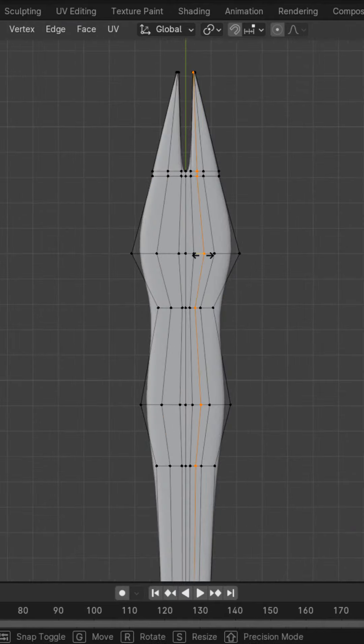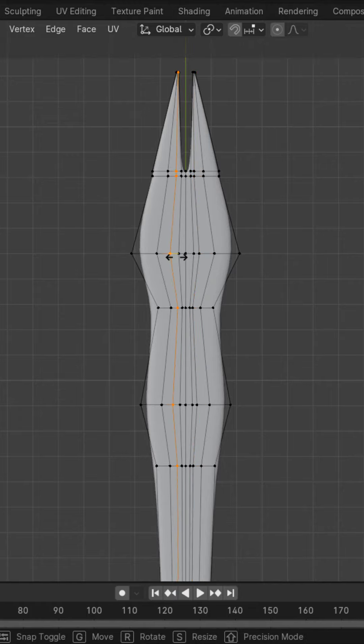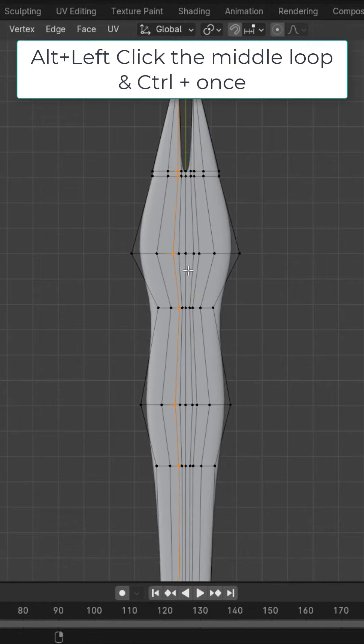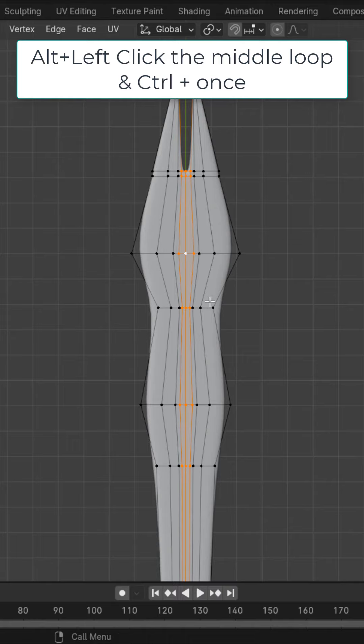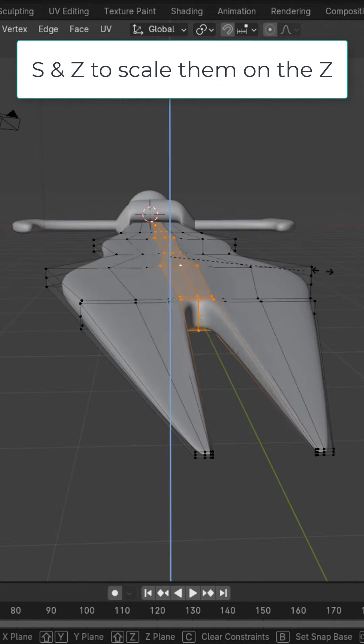Alright, and then Control R, add a loop cut next to this loop and same thing on the other side. Select the middle loop cut, Control plus once and with these three loop cuts selected, S, Z and scale them up.